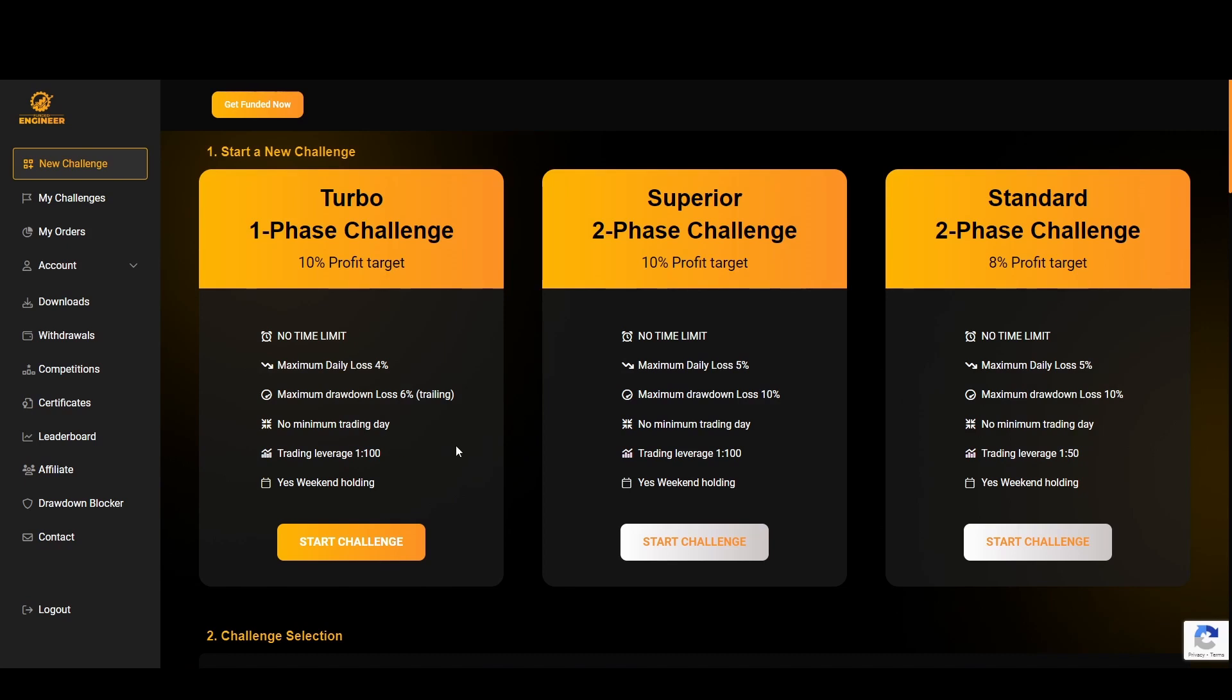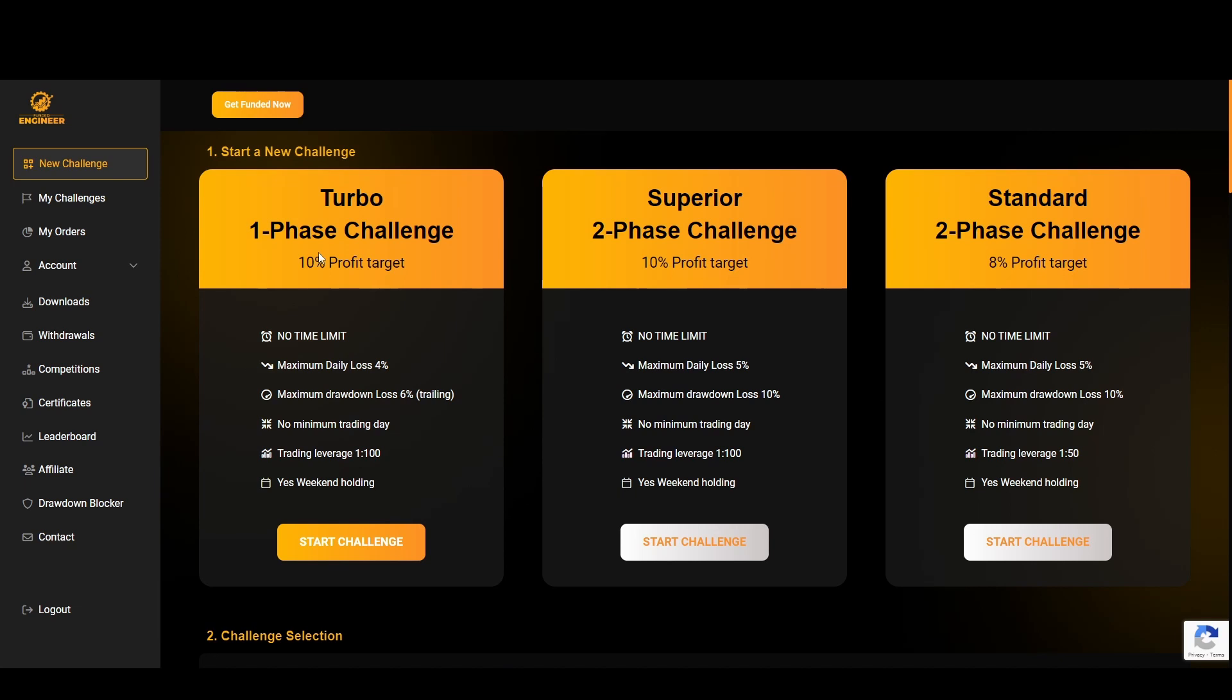Firstly we have the Turbo one-phase challenge which is a no time limit, maximum daily loss of 4%, maximum drawdown of 6% which is trailing drawdown as well, no minimum trading days, leverage of 1 to 100, and you can hold over the weekend.